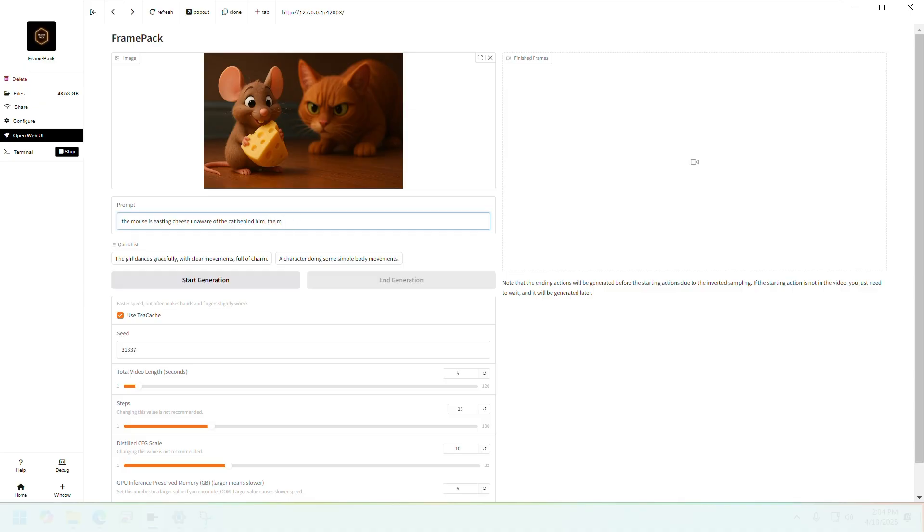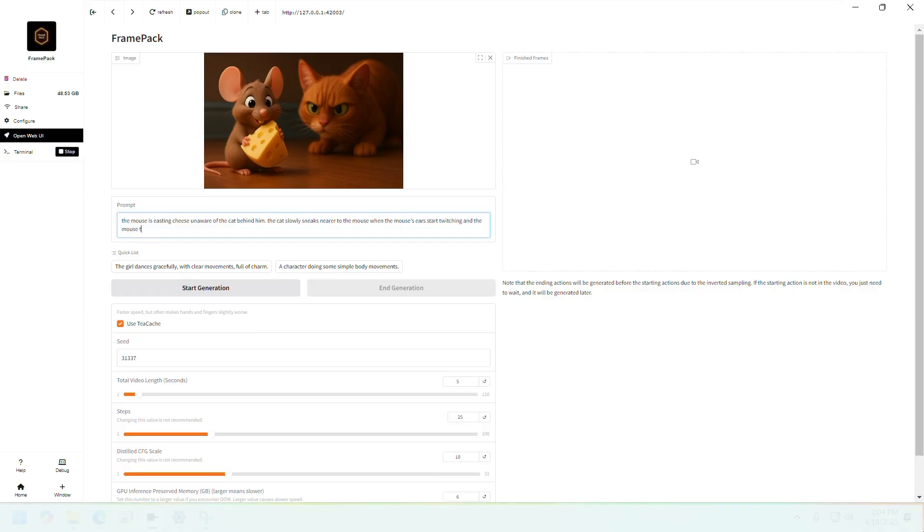The cat slowly sneaks near to the mouse, when the mouse's ears start twitching and the mouse turns to see the cat. All right, let's give this a try.